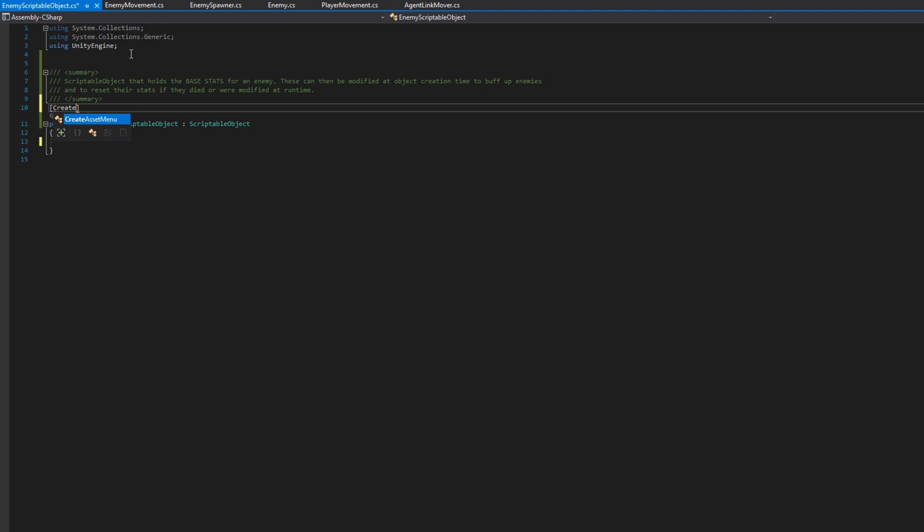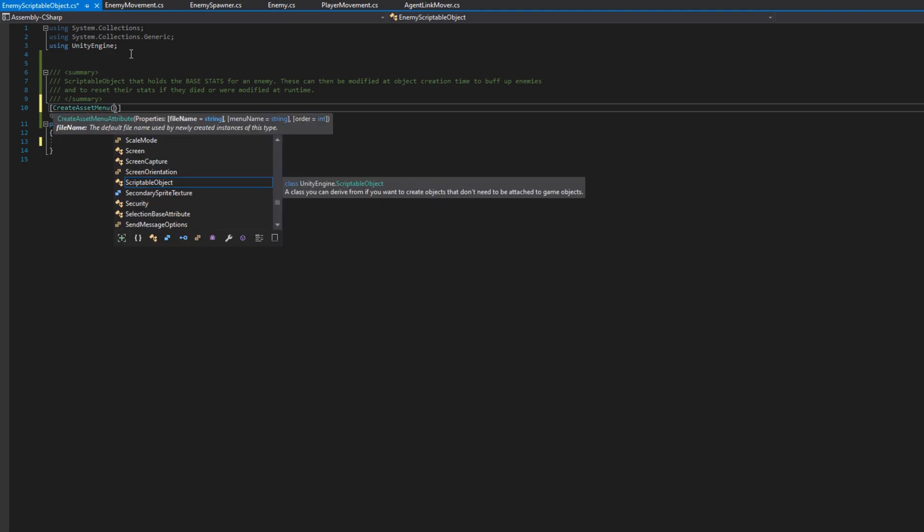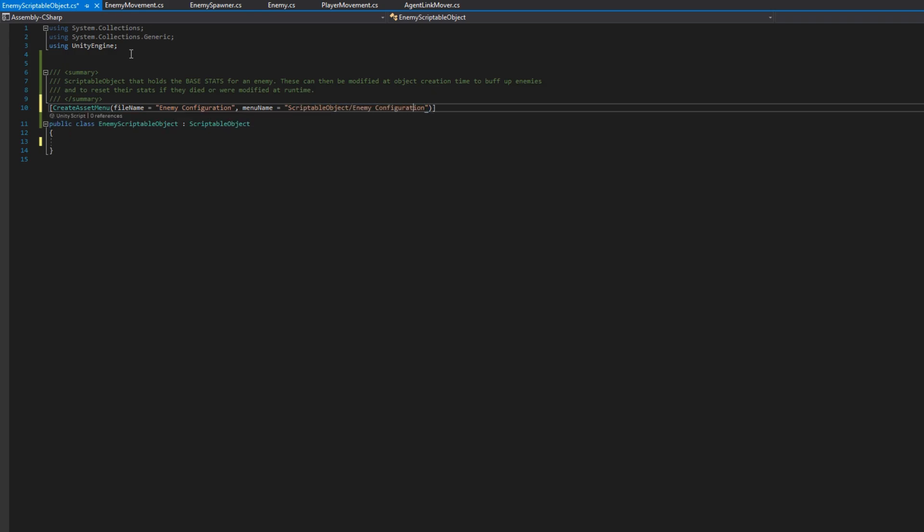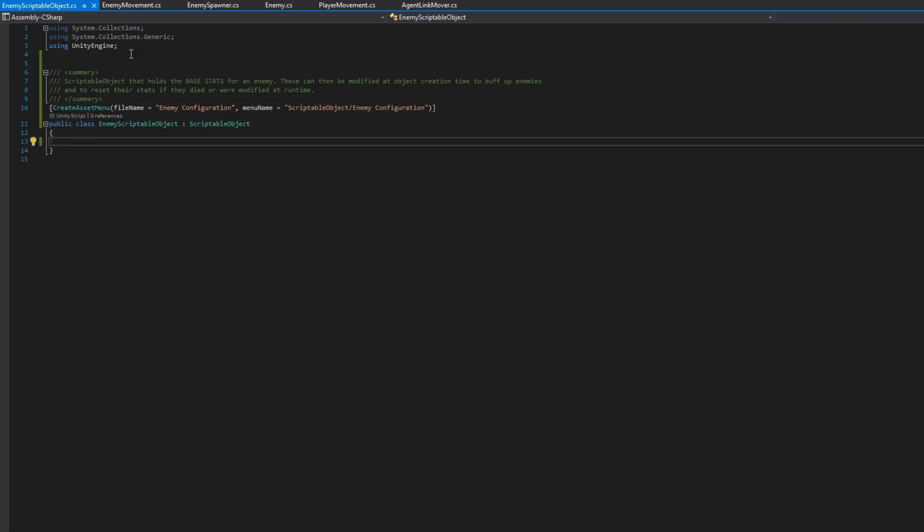I'll add the create asset menu attribute to this class and set the file name to be enemy configuration, and the menu name to be scriptable object forward slash enemy configuration. This allows us in the Unity editor in the project pane to right click, create scriptable object enemy configuration.